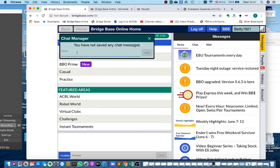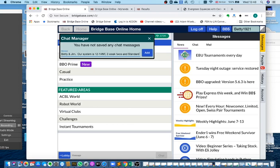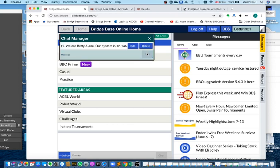We type in Hi We Are, our system is 12 to 14, and then if we click on Add, that becomes a message in our Chat Manager.